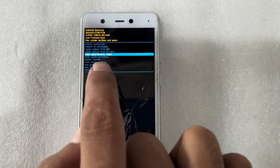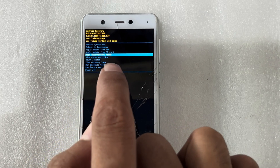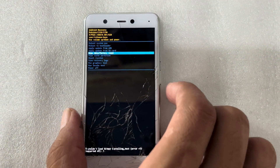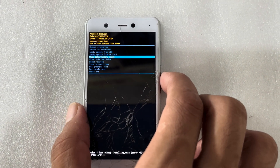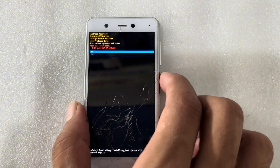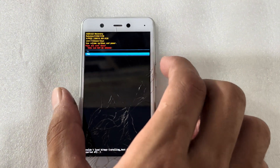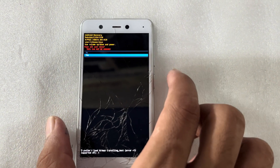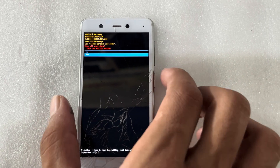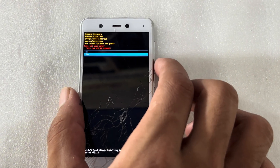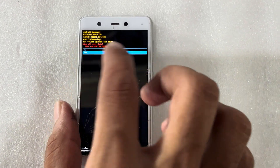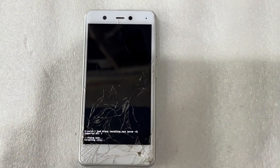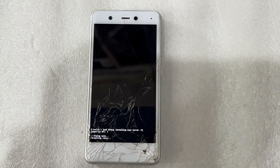You can see here: wipe data factory reset. I will press on wipe data factory reset, then select yes using the volume down button and confirm with the power button.